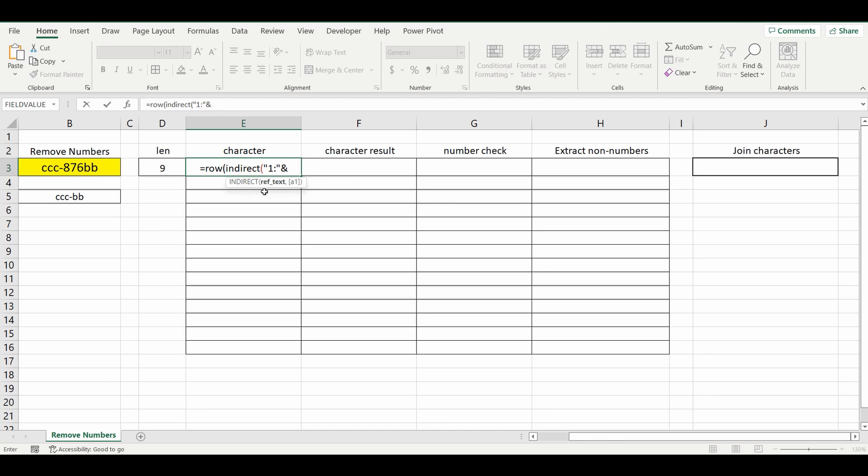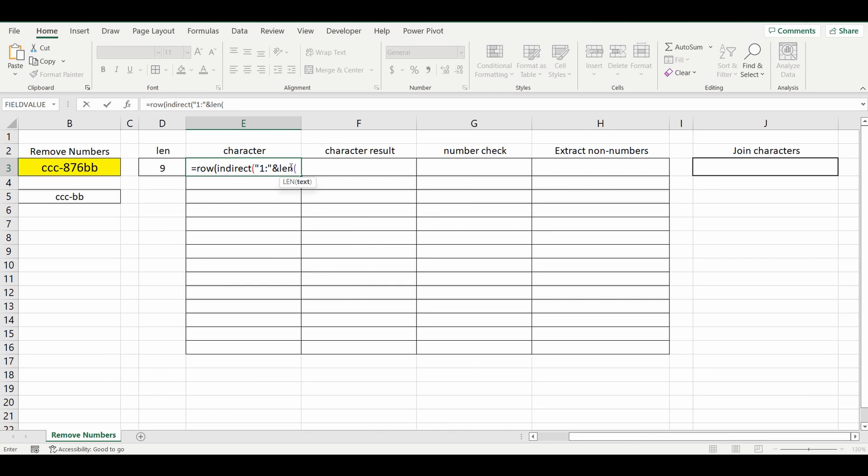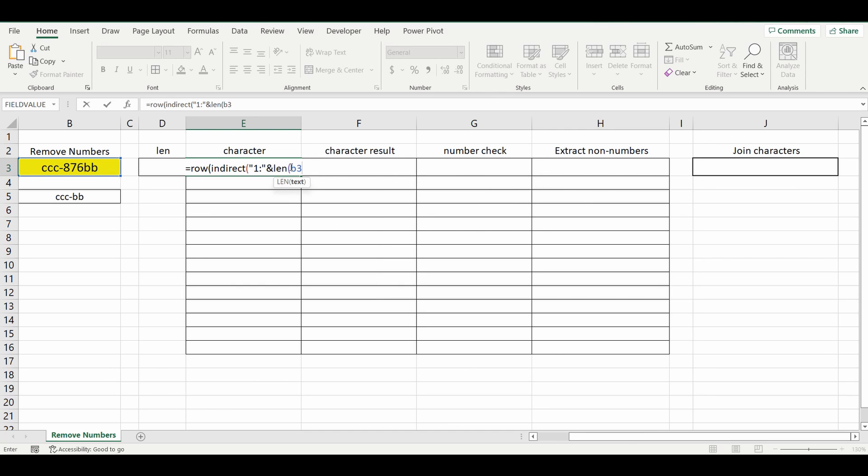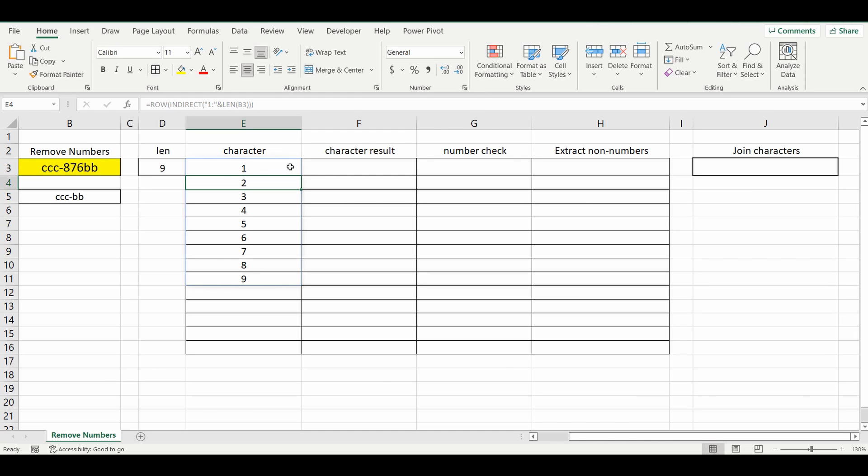And we want to go as far as 9. So we could type in 9 here, but we might as well build it all within the function so it can change. So we'll bring back that LEN function that we did just previously, LEN B3, close all the brackets. And now you can see it's brought back the number of rows on each individual line.